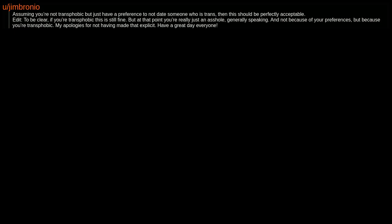Sure, that's fine. Assuming you're not transphobic but just have a preference to not date someone who is trans, then this should be perfectly acceptable.